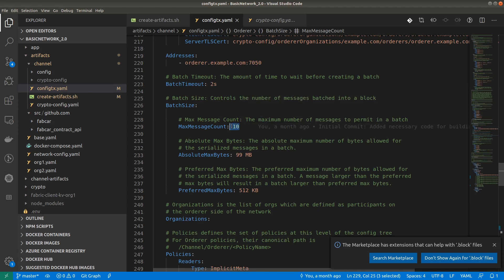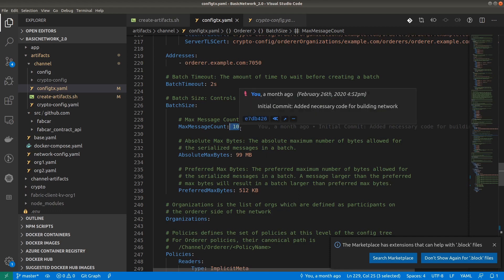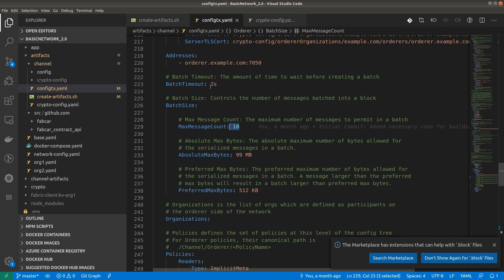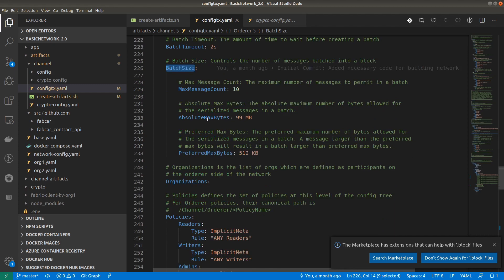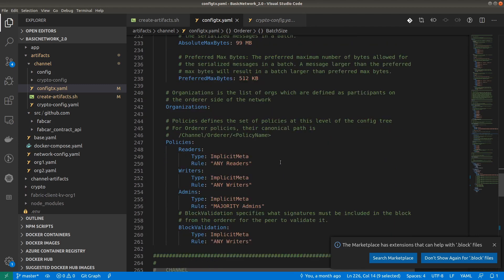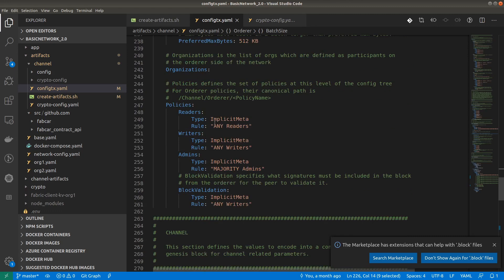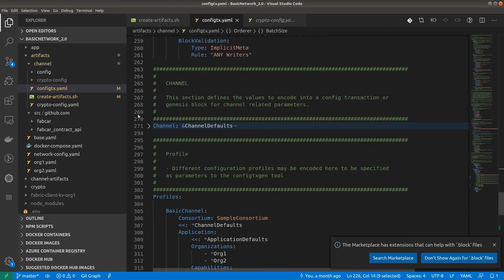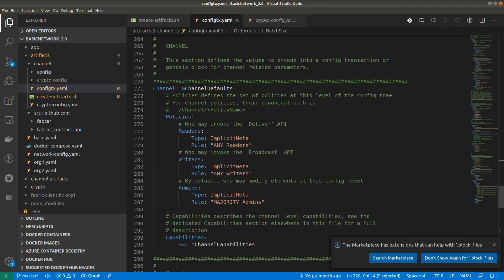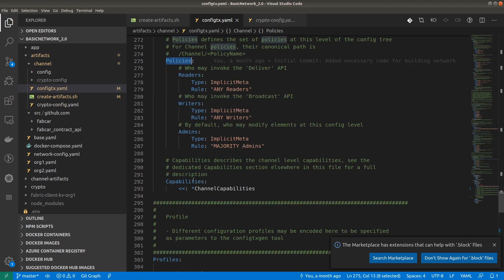When the orderer creates a block, it depends on batch timeout or batch size — whichever comes earlier. For example, if batch timeout is two seconds and batch size is maximum 10 messages (10 transactions): if within one second we get 12 transactions, it creates a block for the first 10. If within two seconds we only get one transaction, after the batch timeout it creates a block even for a single transaction. The absolute max byte size is 99 MB and preferred max byte size is 512 KB.